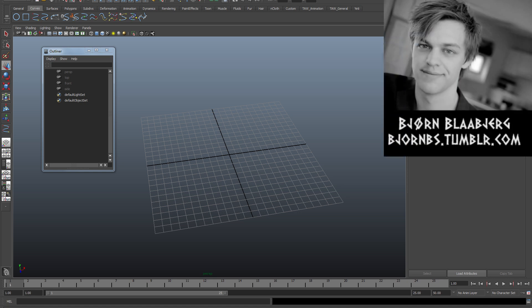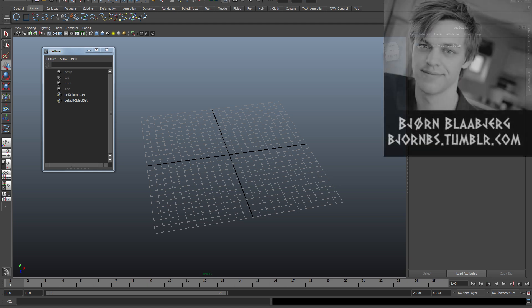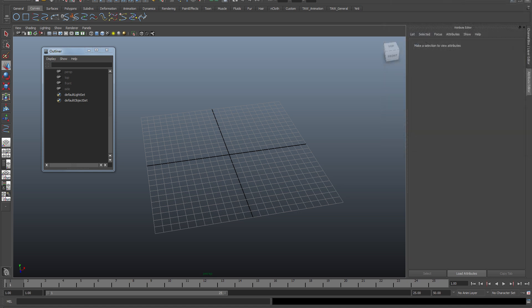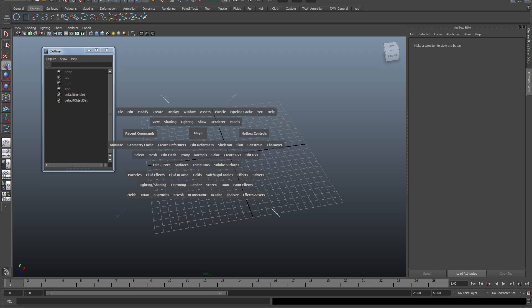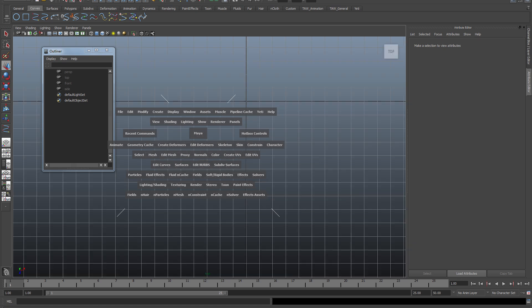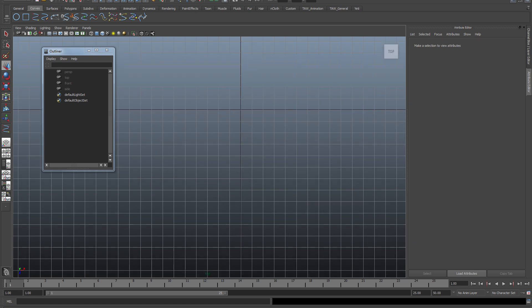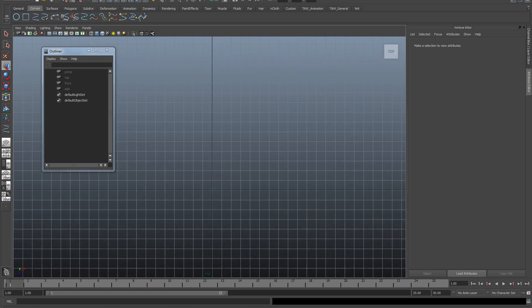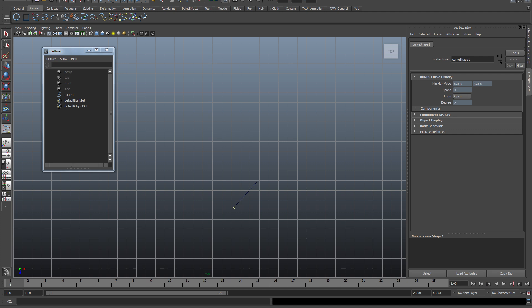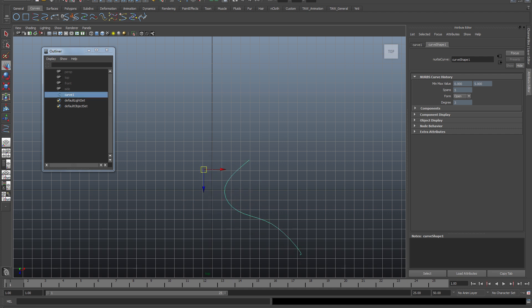Hello, my name is Bjorn and this is another Yeti tutorial. This time I'm going to go through how to use curves as guides for the hair. So what I'm doing now is I'm going to create a curve real quick that is going to guide my hair strands. So I'll just move it, move the pivot just for visual sake.